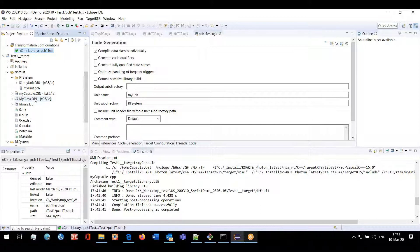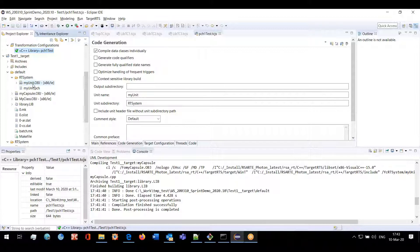This change solves two problems. First, I would like to mention that in the classical builder, it was already behaving correctly — it was creating subfolders in the build folder for object files. Now we have fixed model compiler so it behaves absolutely the same as the classical builder.